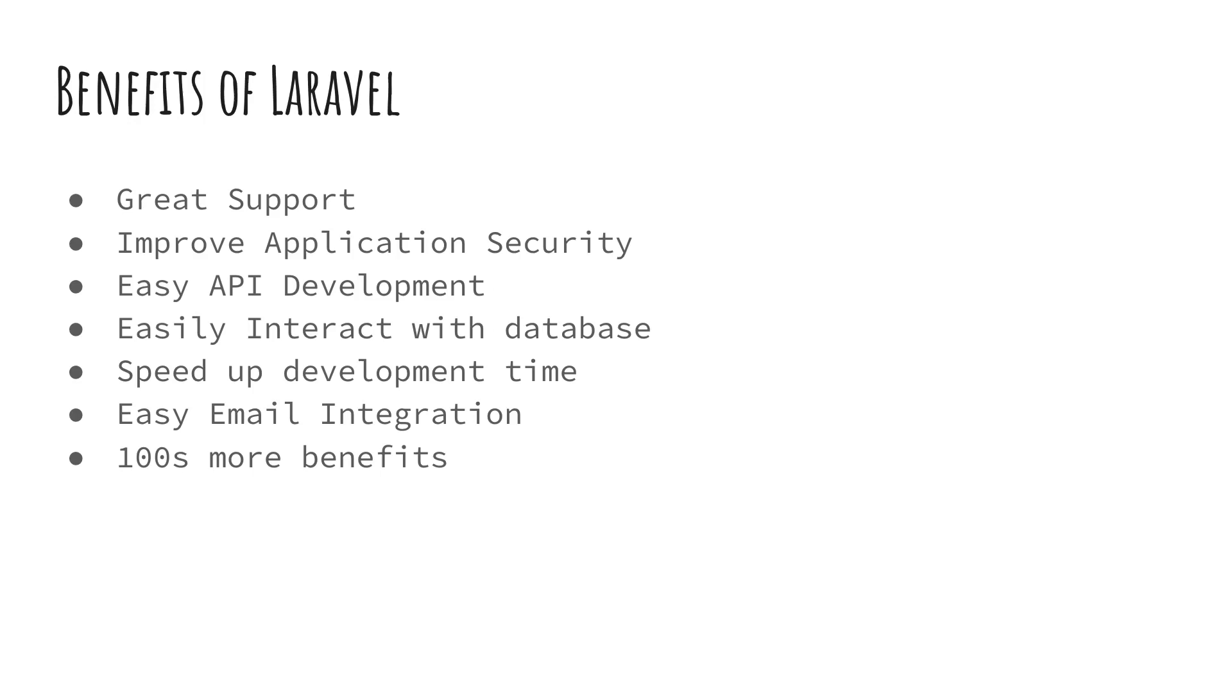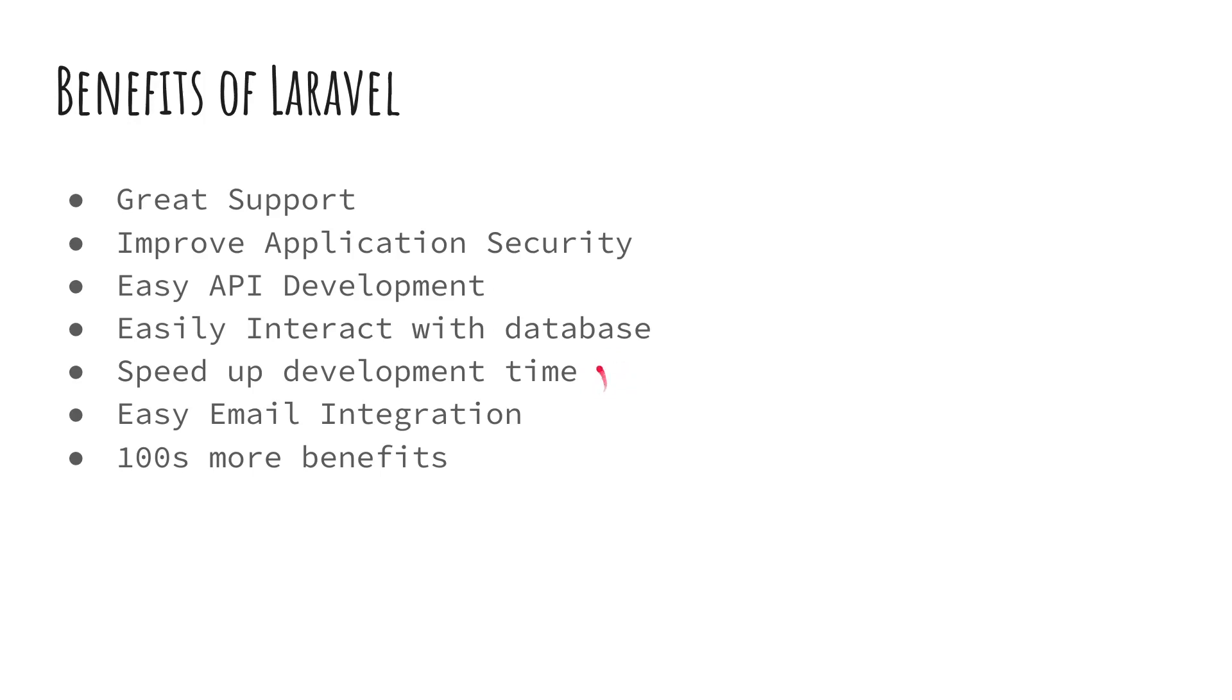It allows you to easily interact with the database. Next up is it speeds up your development time by a massive amount. I want to say like 10 times faster, but that's a bit exaggerated. But I think usually you're going to build your applications two to three times faster with Laravel than if you were to use just PHP. So that's why I personally like it.